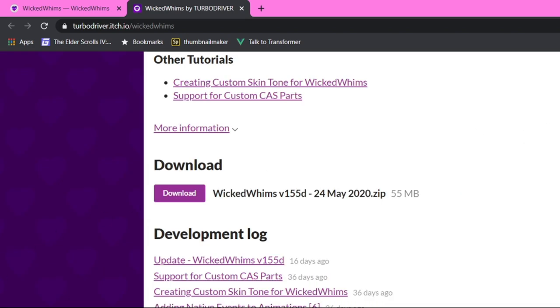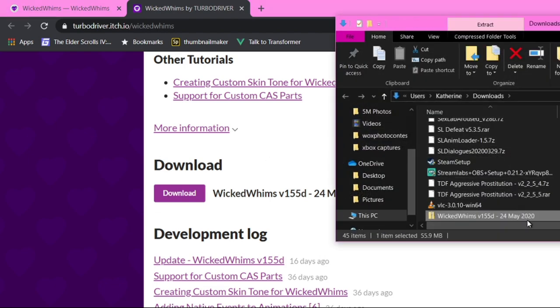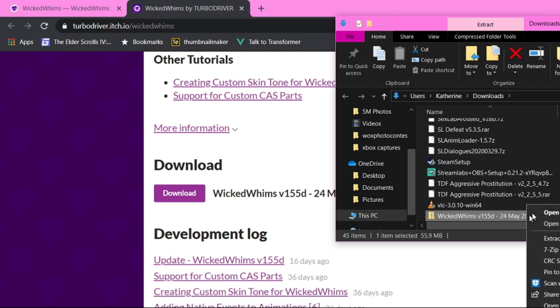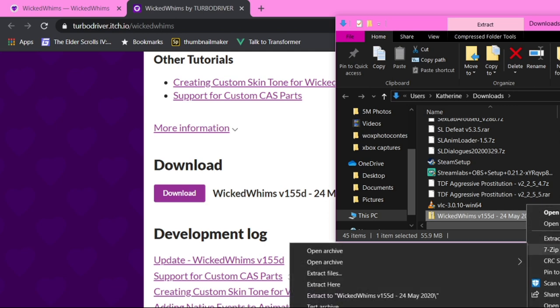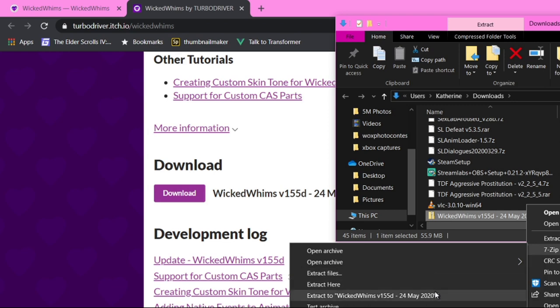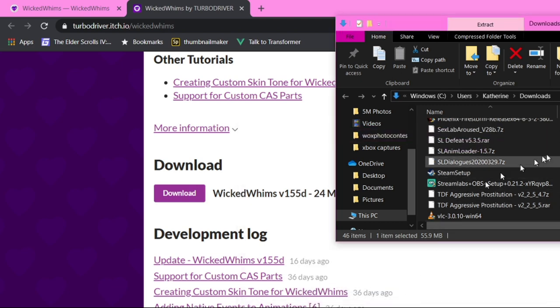As soon as this finishes downloading, you want to come here — do not open it, just 'show in folder.' Once you see it in the folder, right-click on it and go down to 7-Zip. If you do not have 7-Zip on this menu it means you don't have it downloaded, so go back and search up 7-Zip and download it. Once you have 7-Zip, go to the list, and you want to 'extract to WickedWhims' — that will make a new unzipped copy of the folder.